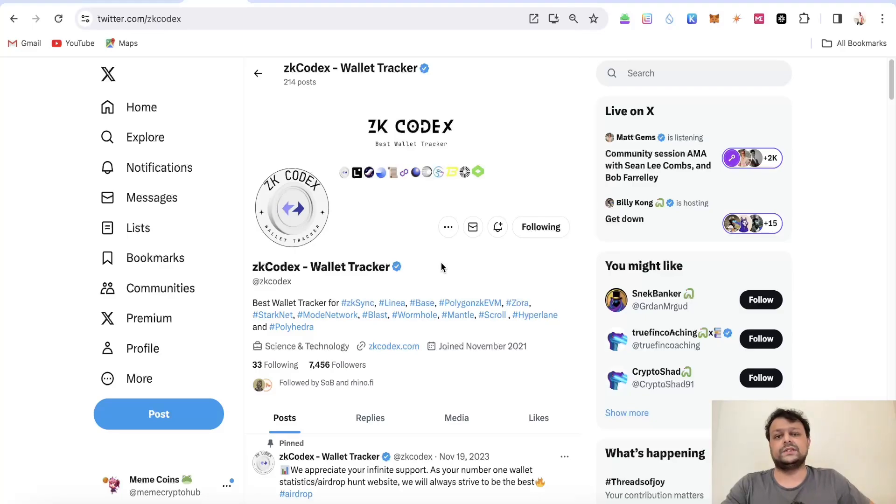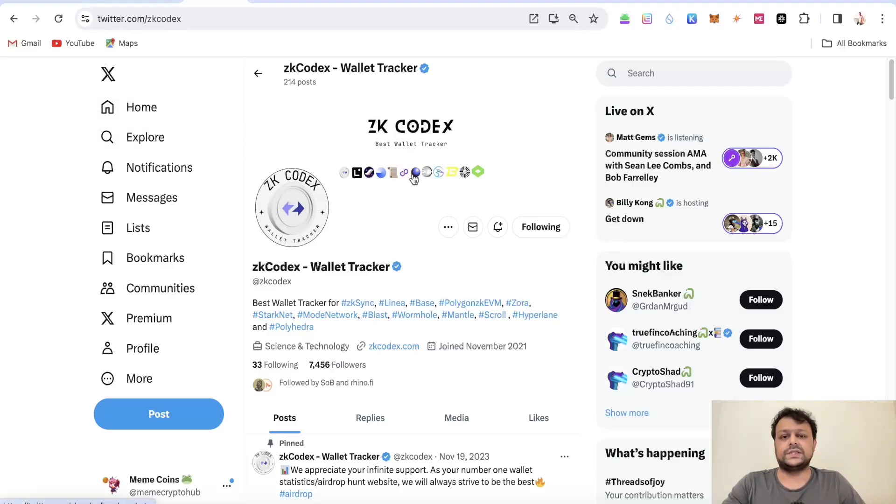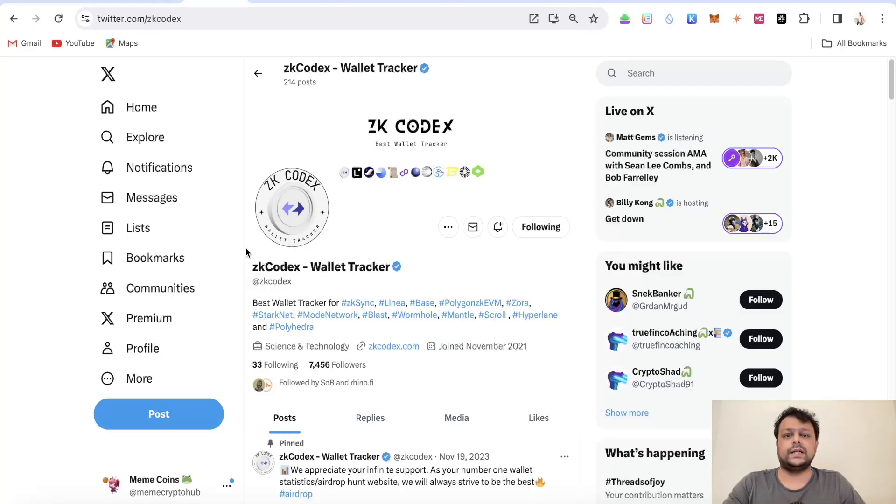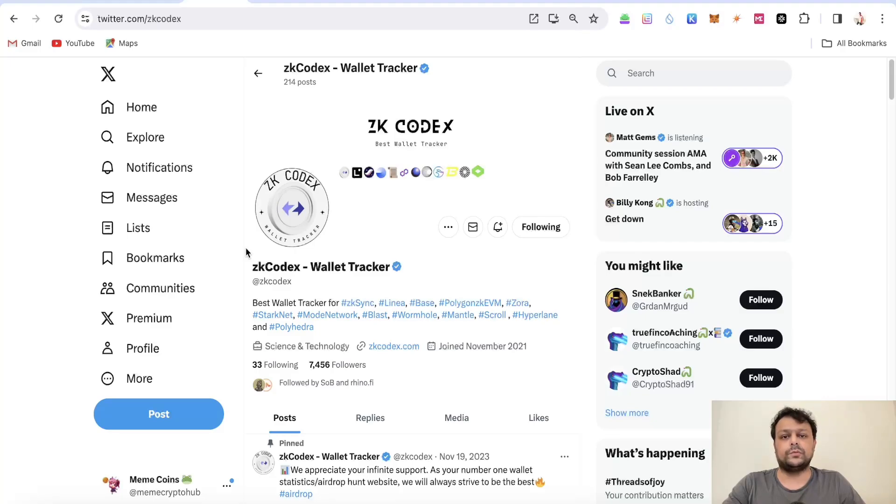So these are some of the checkers for checking your wallet rank for different airdrops and this is all for this video. In case if you have any doubts and questions please feel free to leave a comment, I would be more than happy to help you. Hope you like my video, thank you for watching.